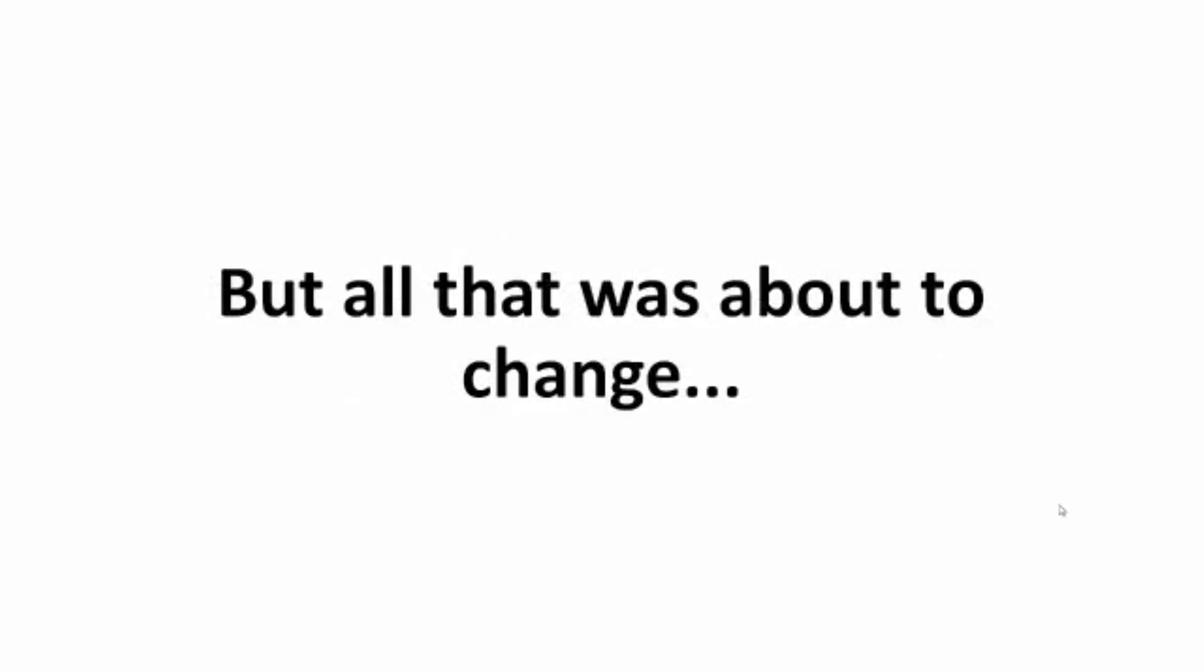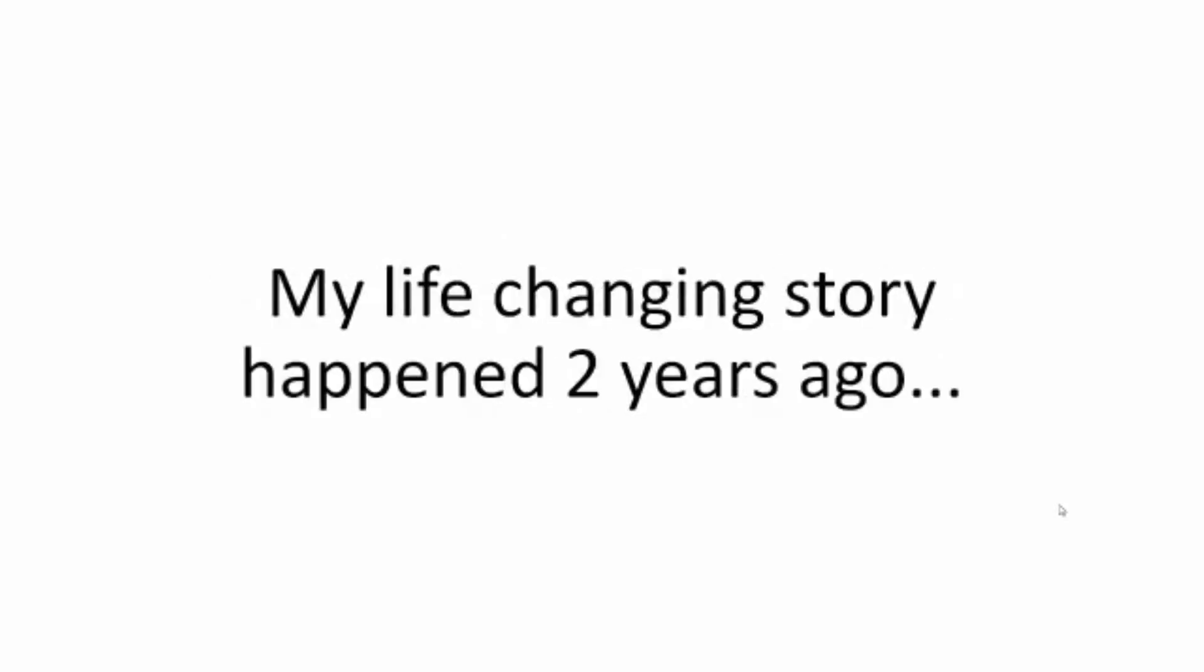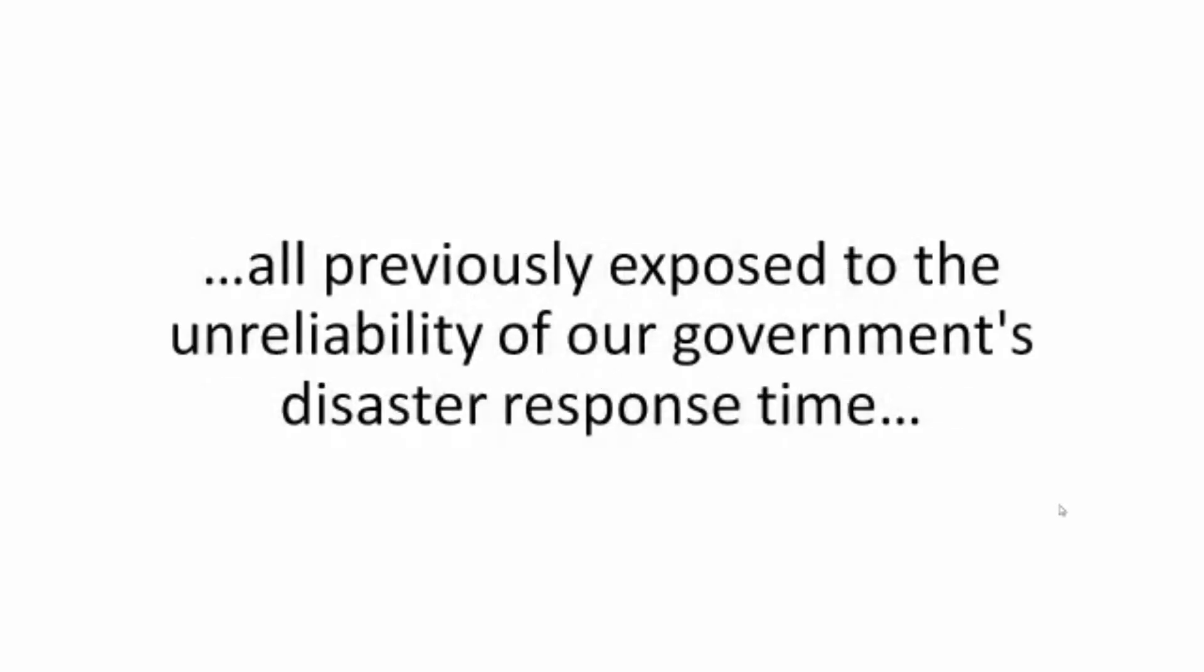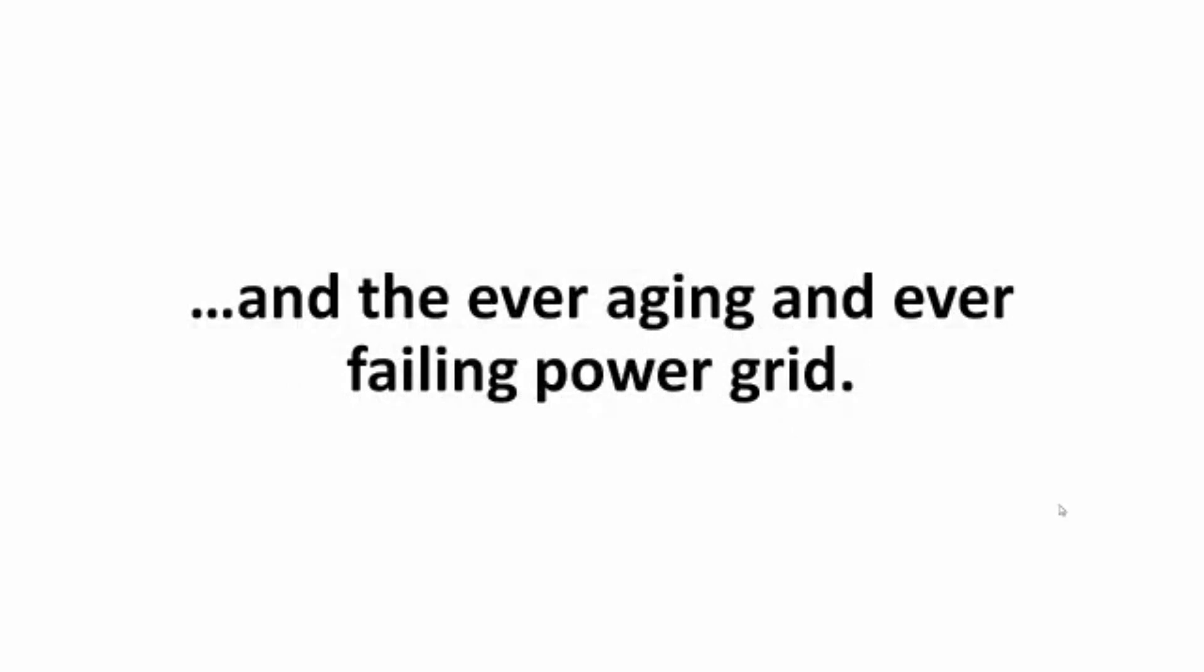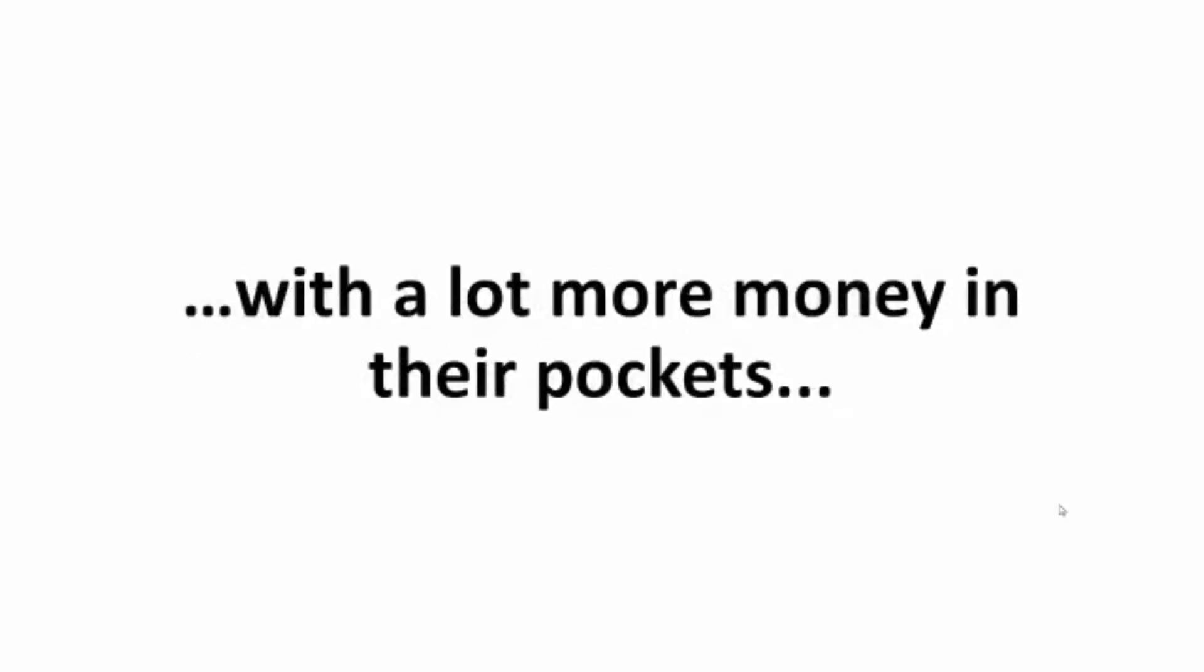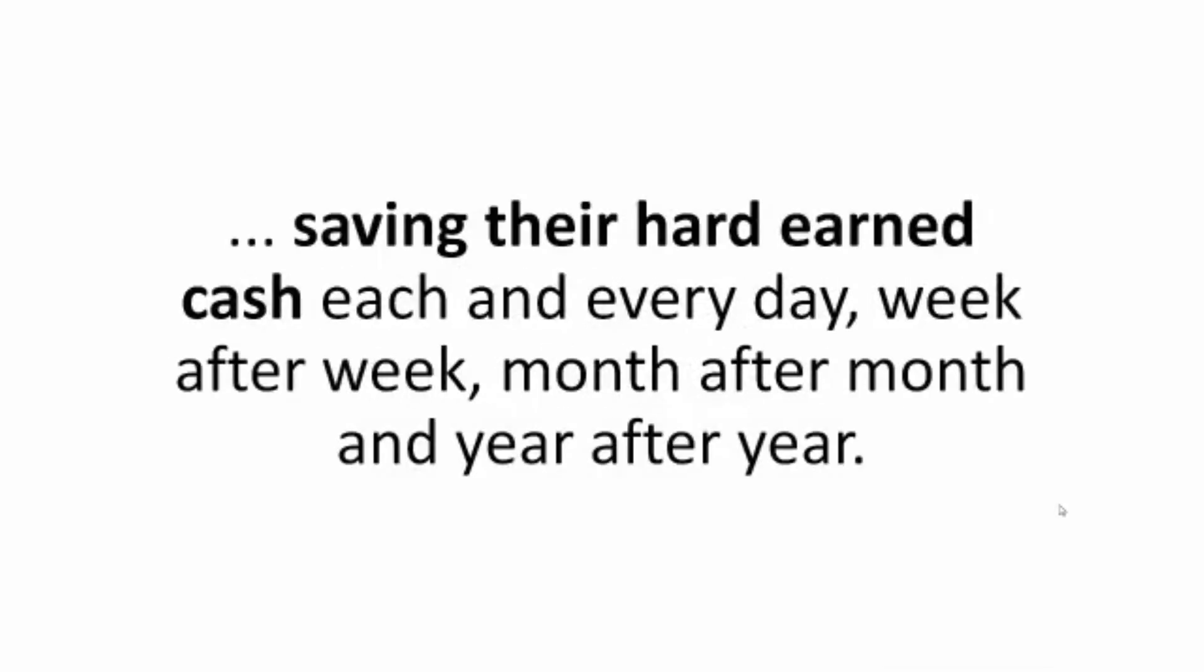But all that was about to change. My life-changing story happened two years ago and it's a story that changed not only our lives but also that of 9,243 hard-working Americans all previously exposed to the unreliability of our government's disaster response time and the ever aging and ever failing power grid. That's over 4,000 families that are now safe, living a better life with a lot more money in their pockets, saving their hard-earned cash each and every day, week after week, month after month, and year after year.